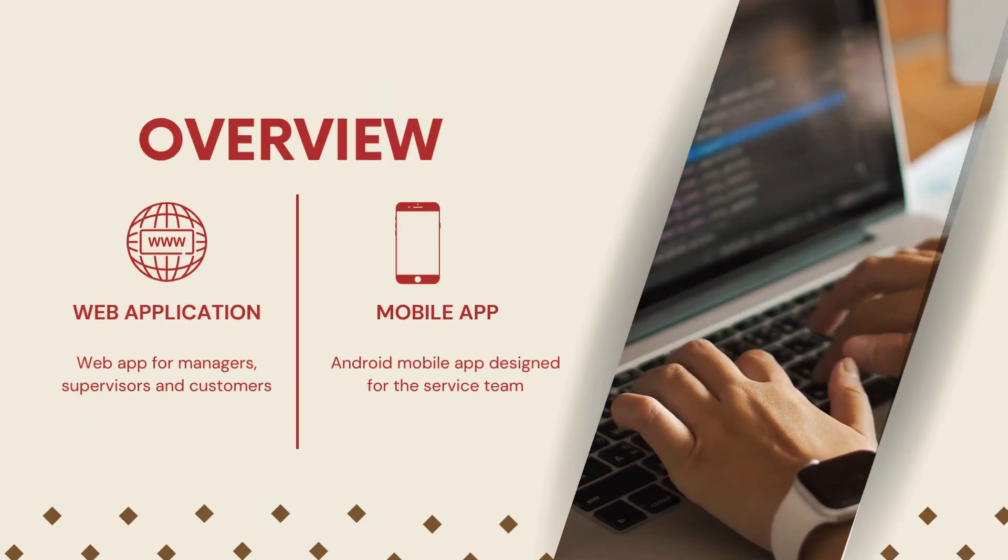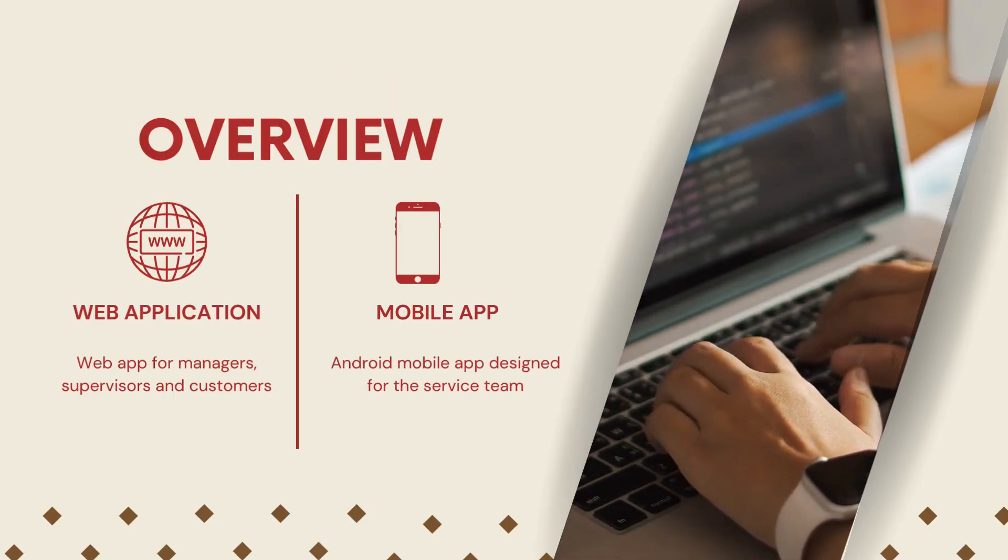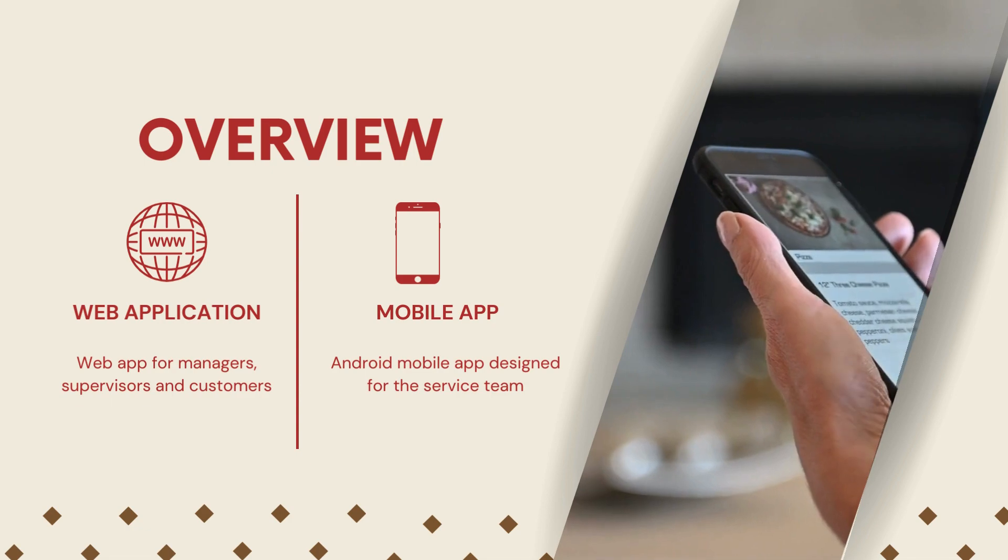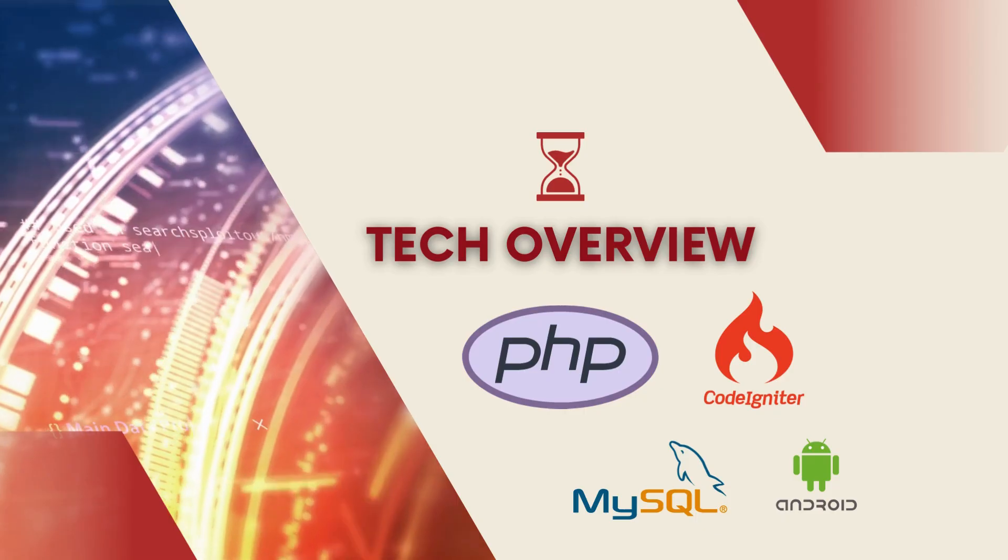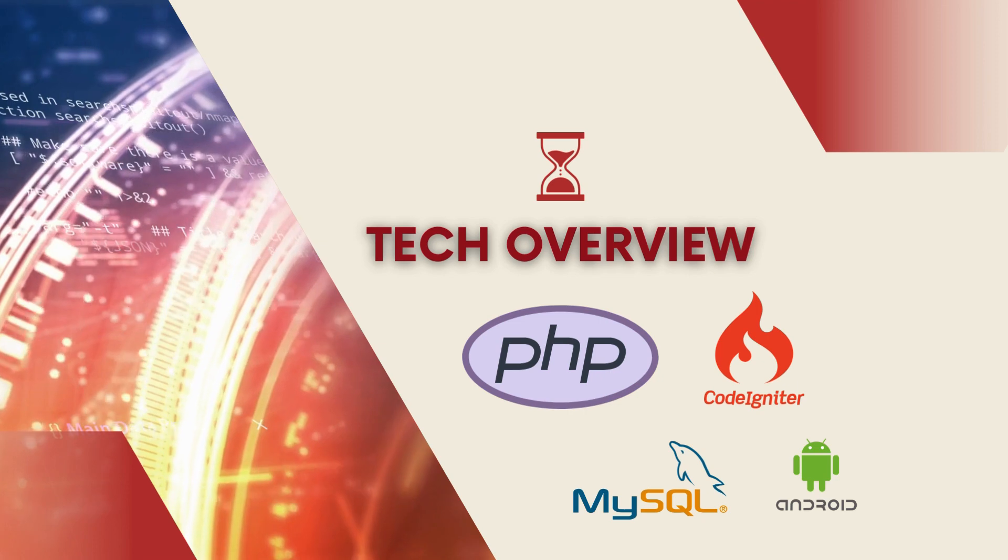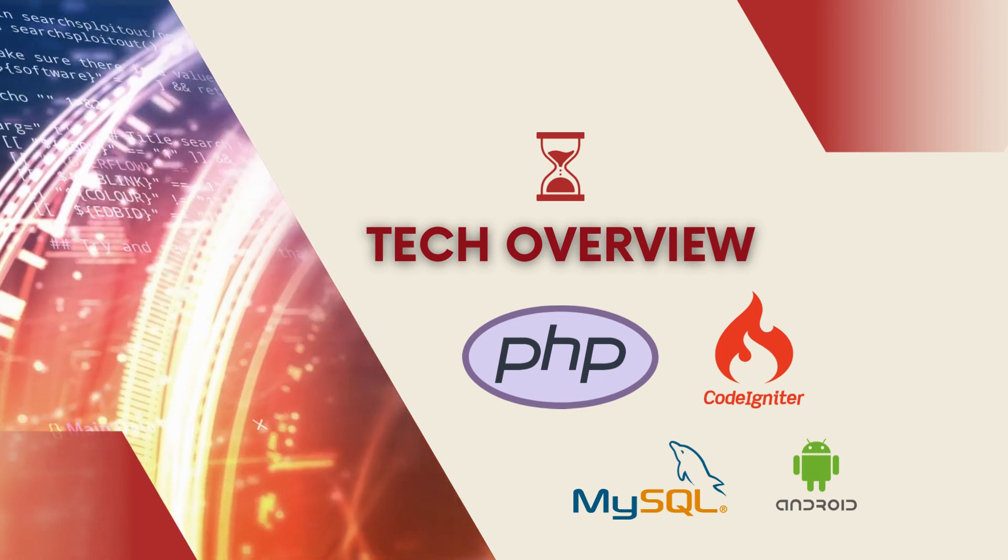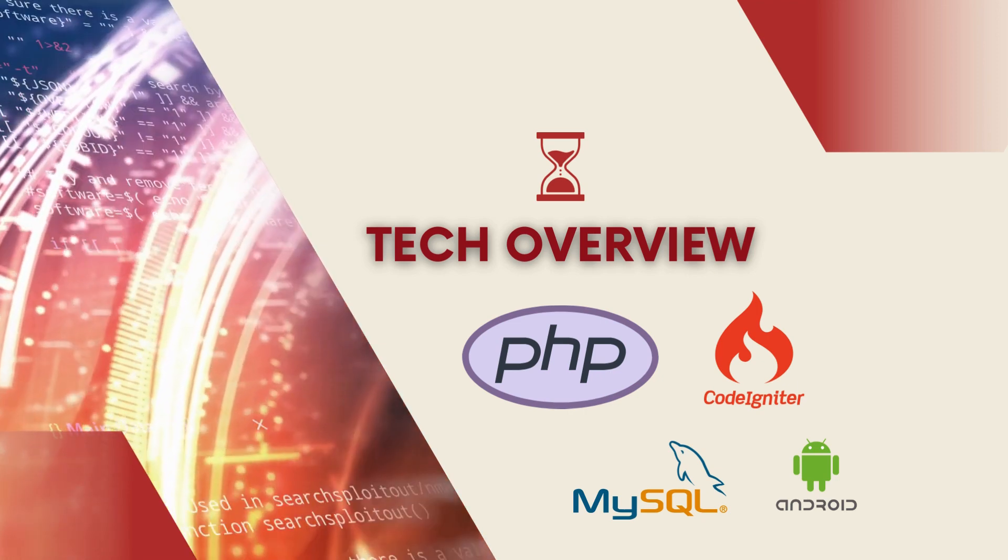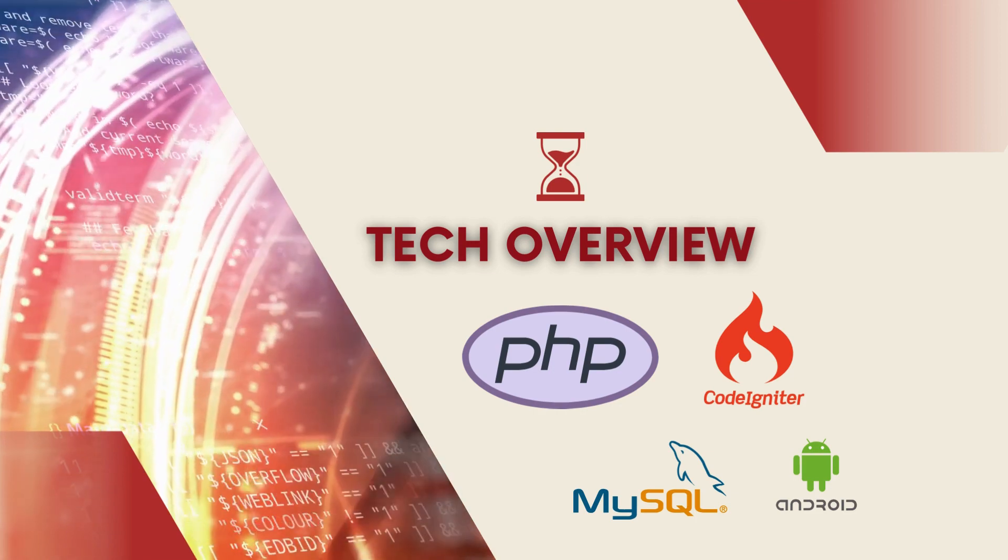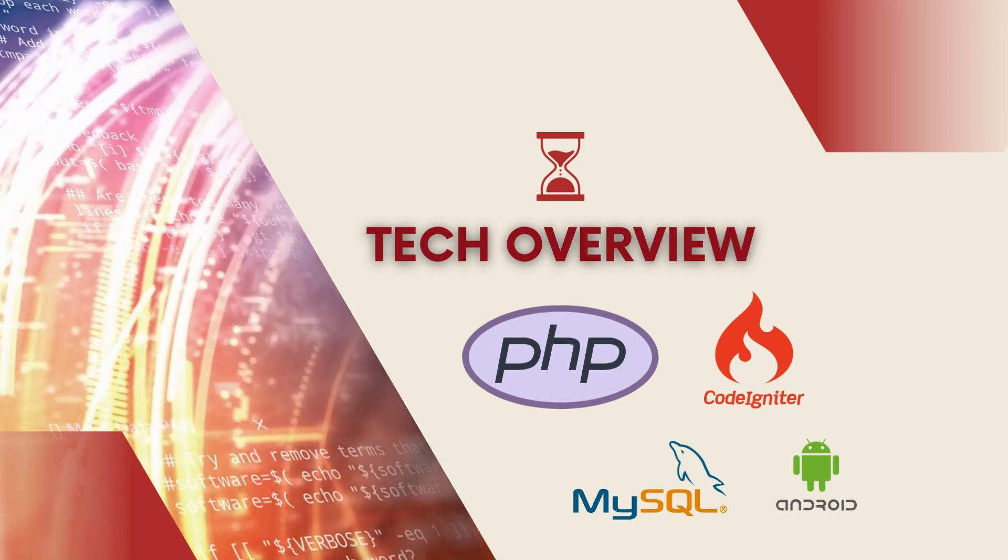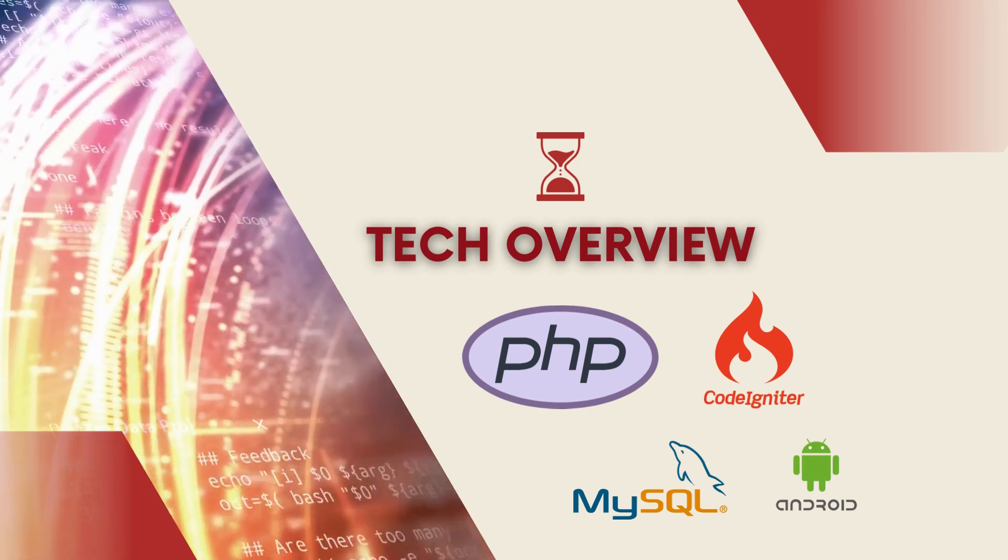CRM has two parts: a web app for managers, supervisors, and customers, and a mobile app designed for the service team. Our CRM is built with top-notch tech. We use PHP and CodeIgniter for the web app, MySQL for our database, and native Android development for the mobile app. A powerful combination.